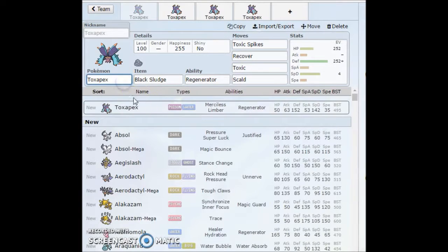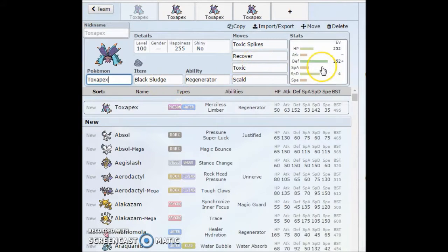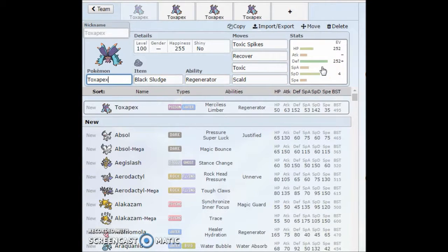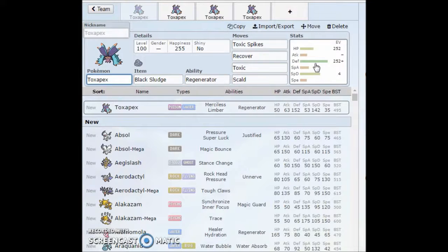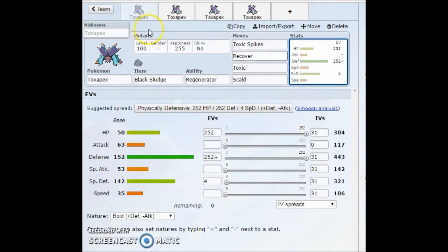Being a Poison Water type, you're only weak to Ground and Electric, and Psychic, which Psychic isn't really that common anymore. You're neutral to Grass. There really isn't too much to worry about here.